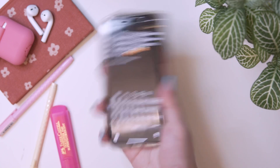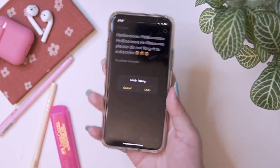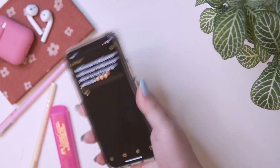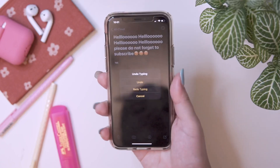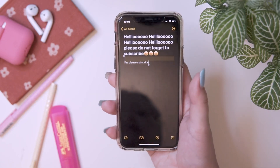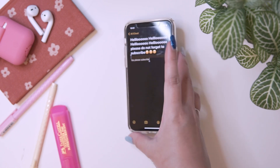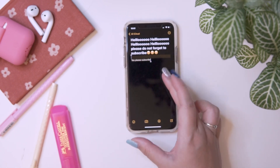To undo and redo typing, you can just shake your phone.